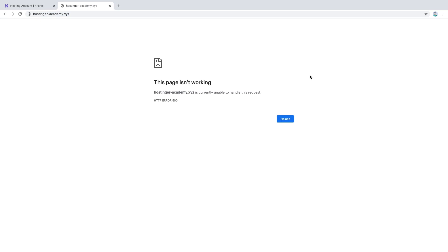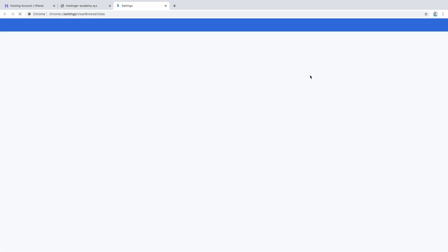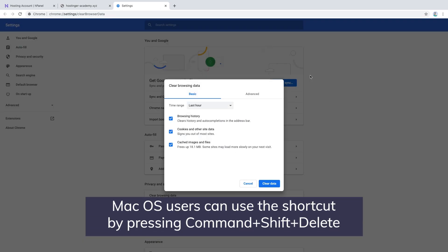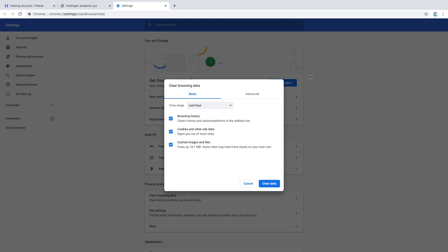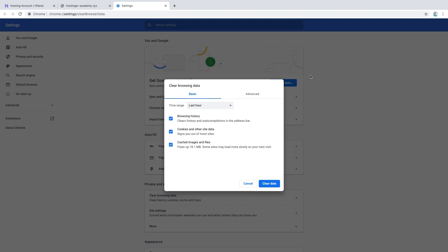Now clearing cache for any browser is pretty simple with a quick shortcut. Use the Ctrl, Shift, and Delete keys and you will be taken to your browser's clear cache window. In this case I'm using Google Chrome, so this is the menu that has popped up for me.